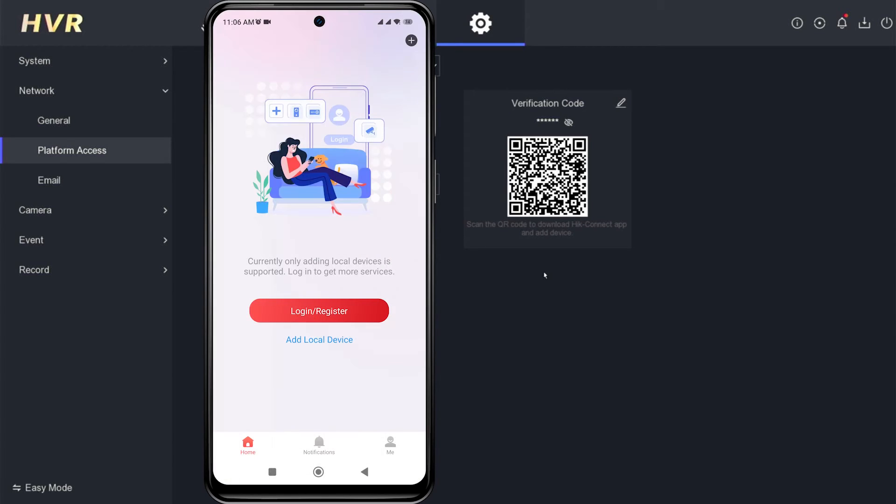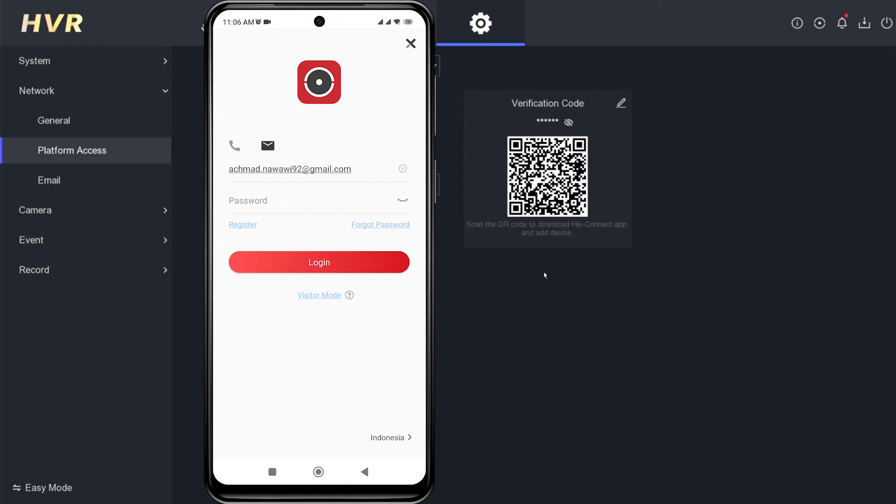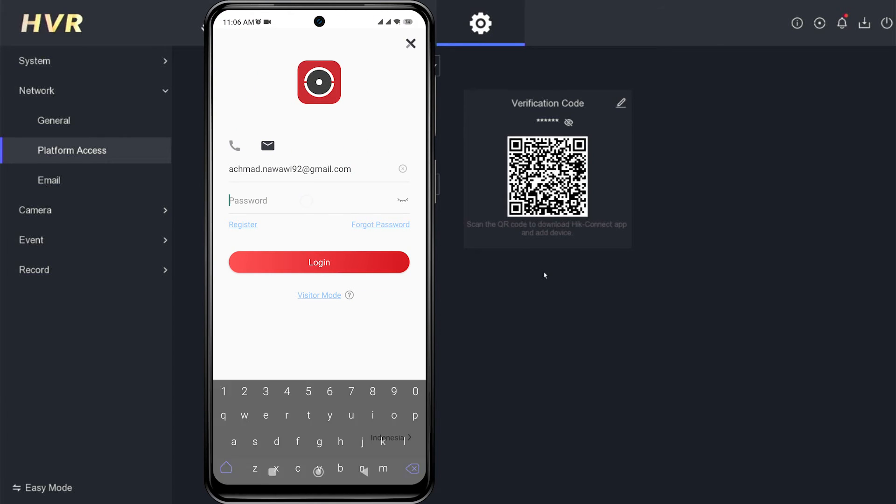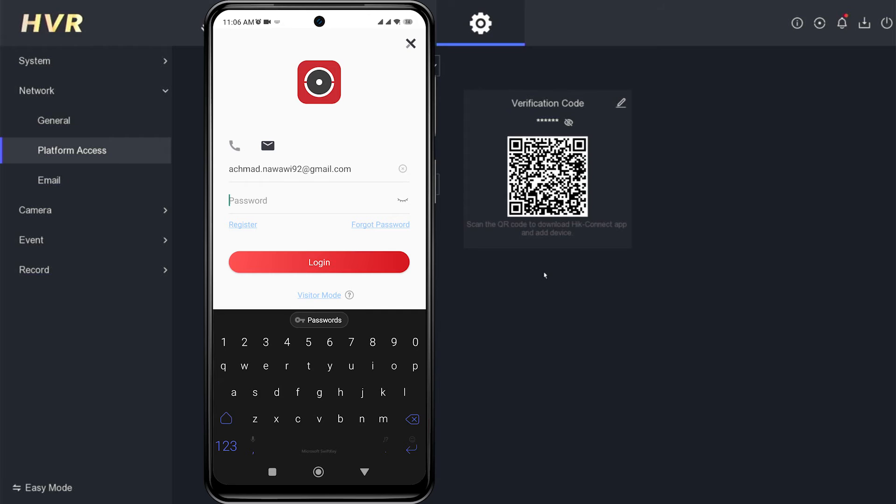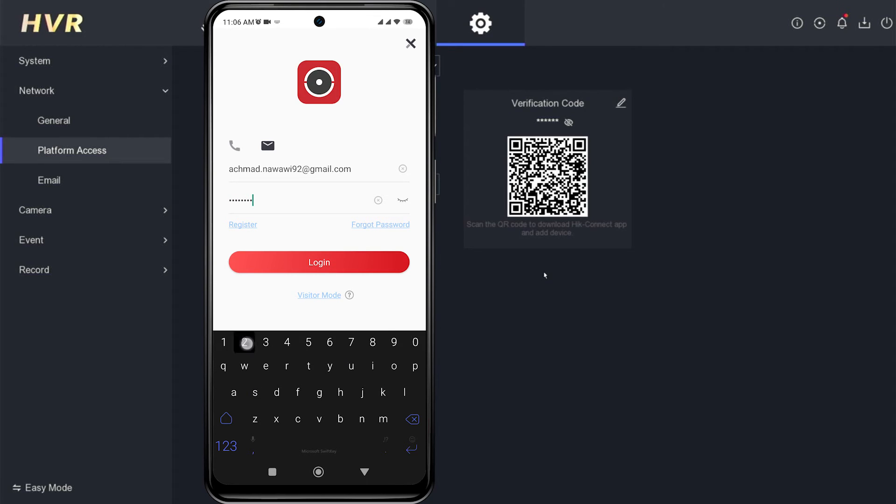Next, click on the Login or Register button. Continue by clicking Register if you don't have an account yet, or directly enter your username and password if you already have an account, then click Login.